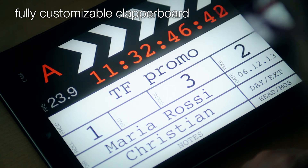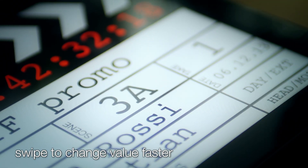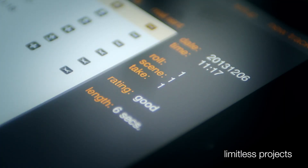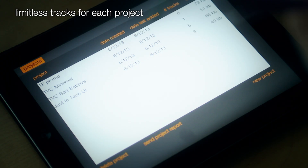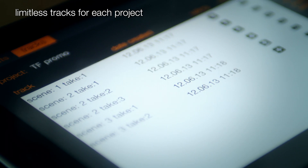The clapper information is stored together with the track, so you have a complete report of the shooting sessions. TrackFinger manages multiple projects and multiple tracks for each project.